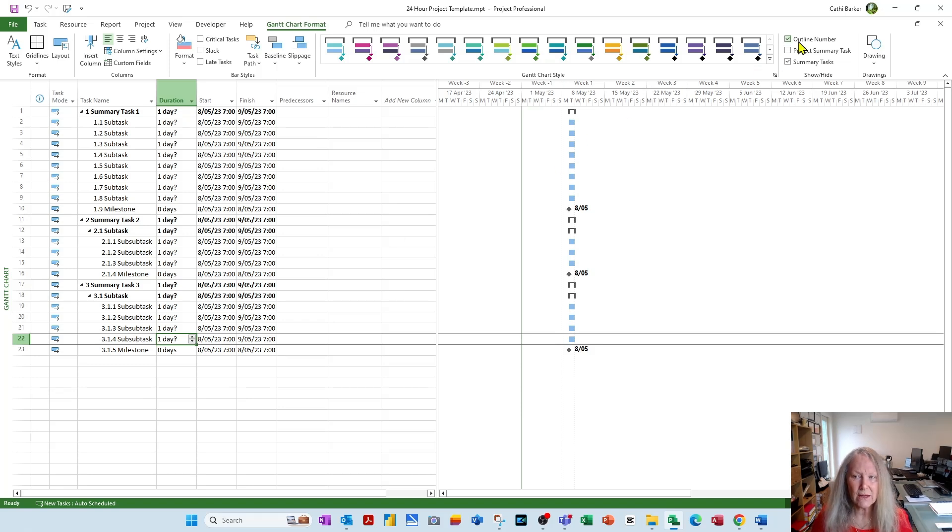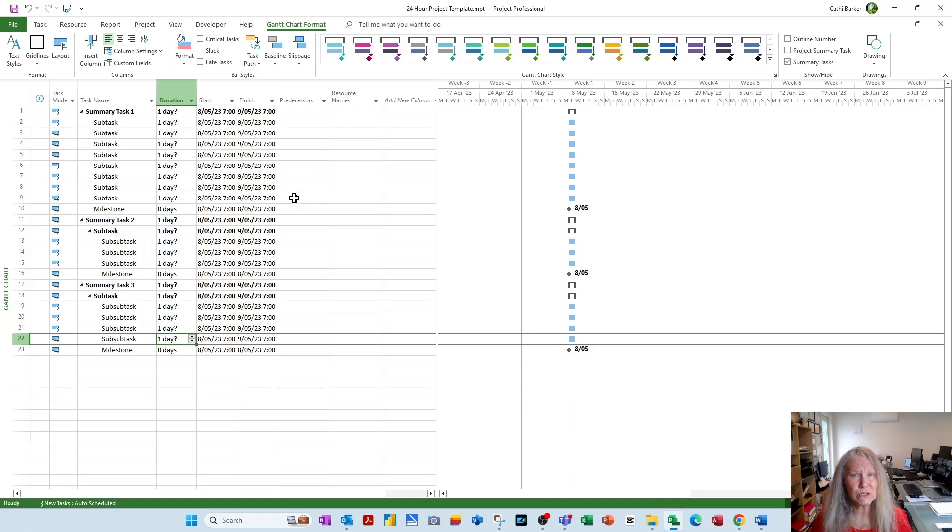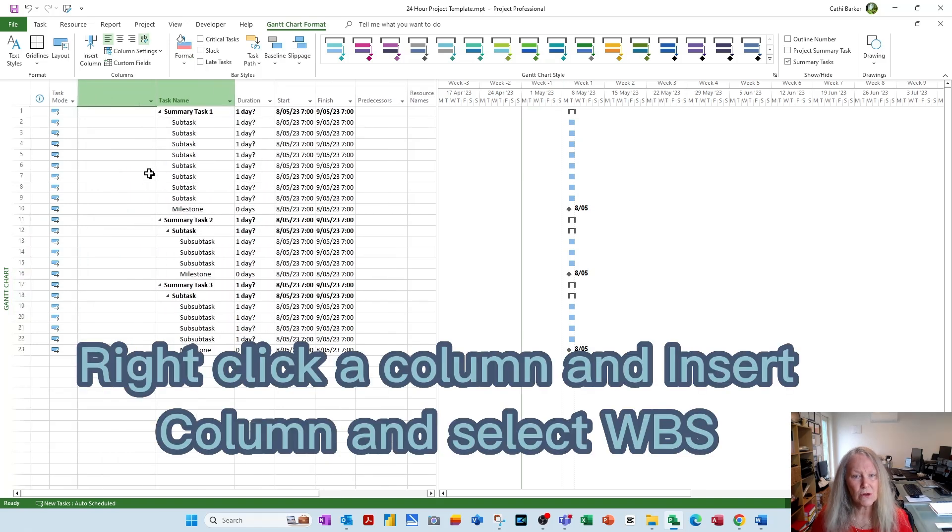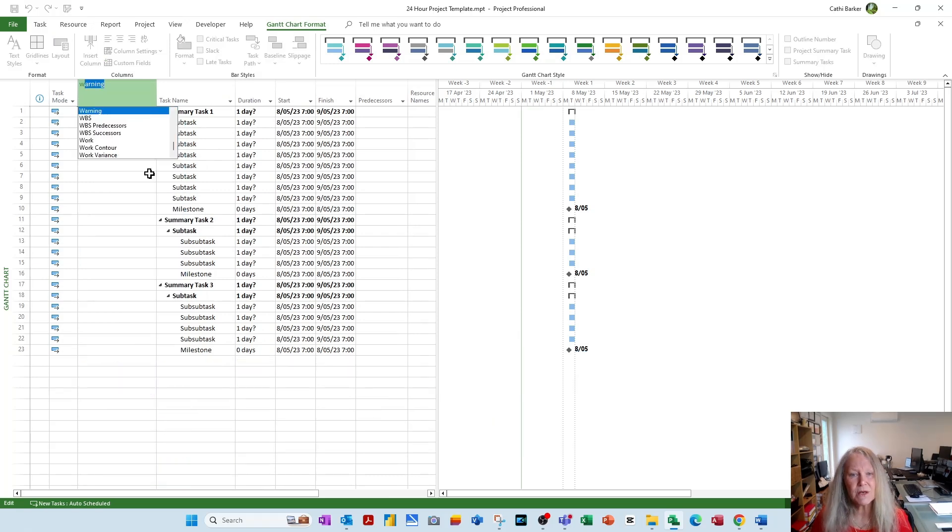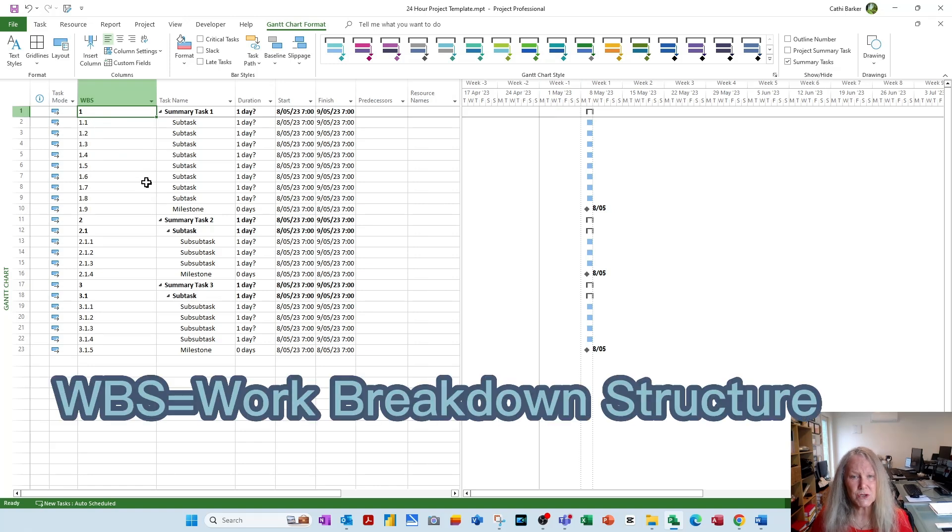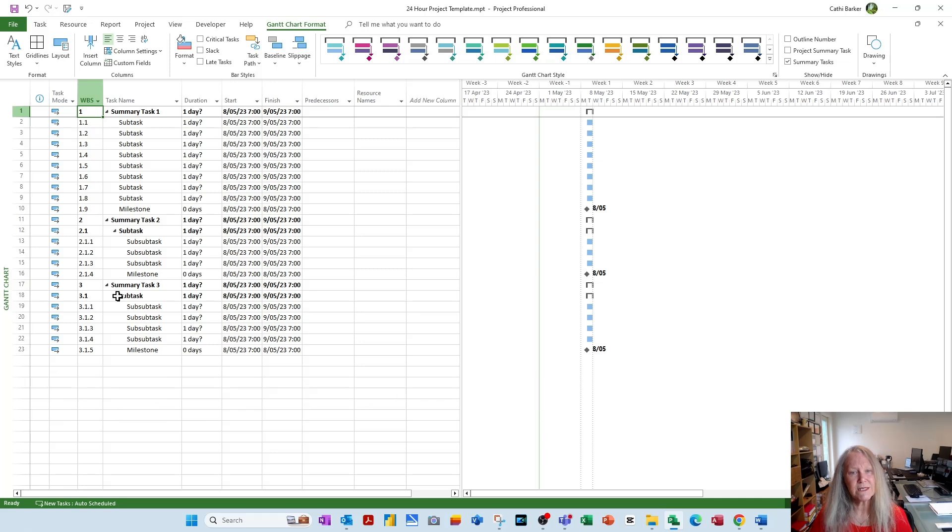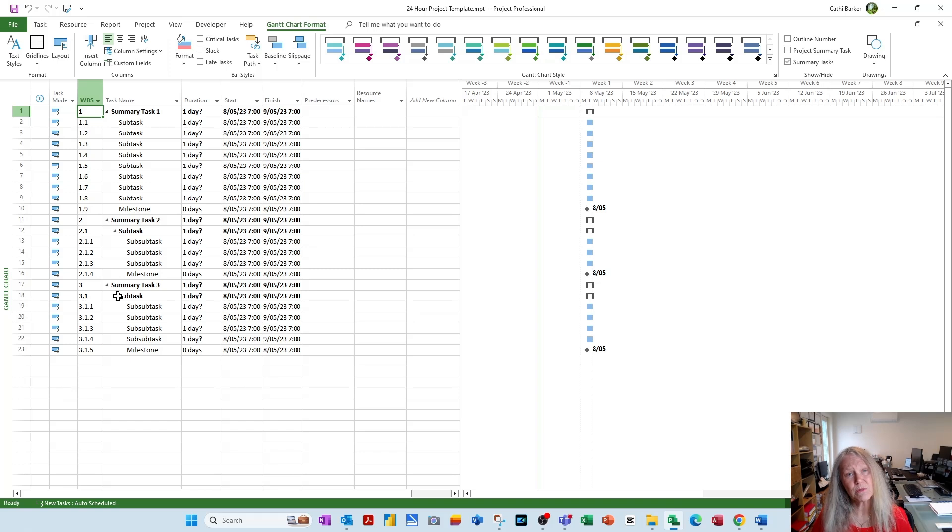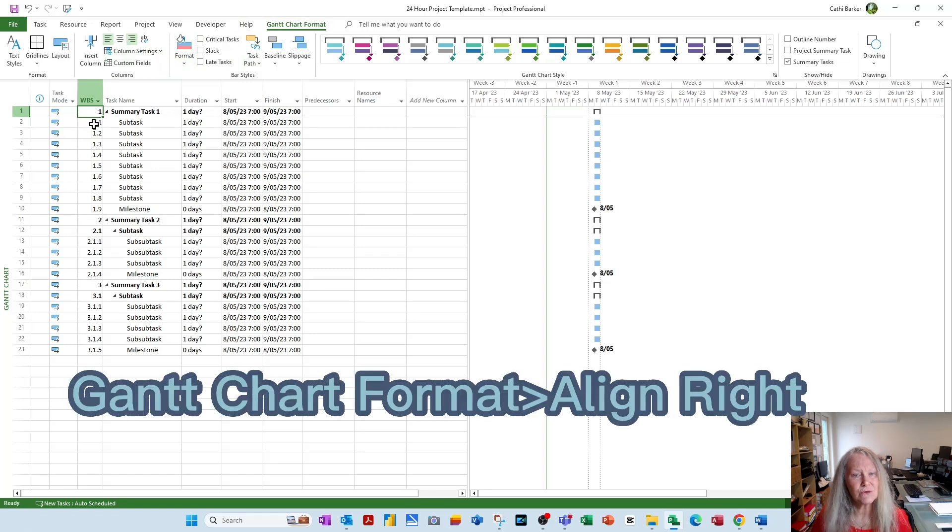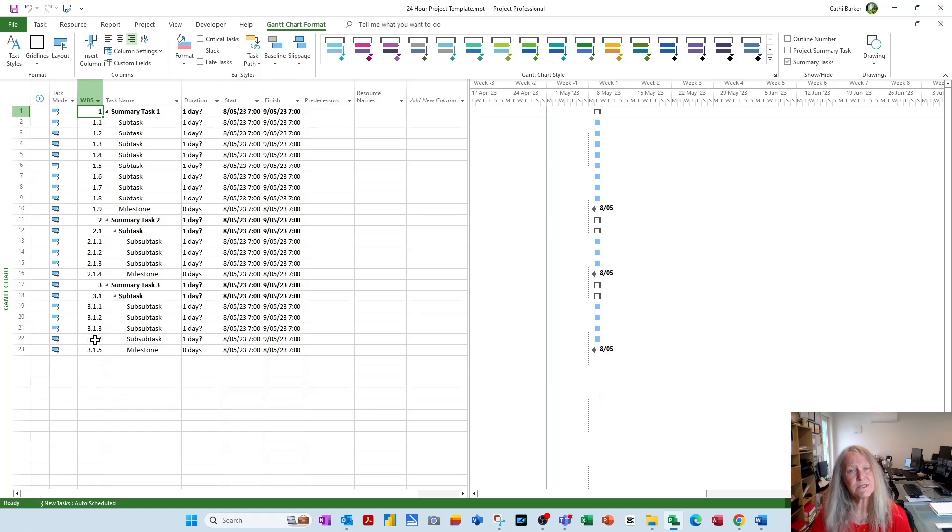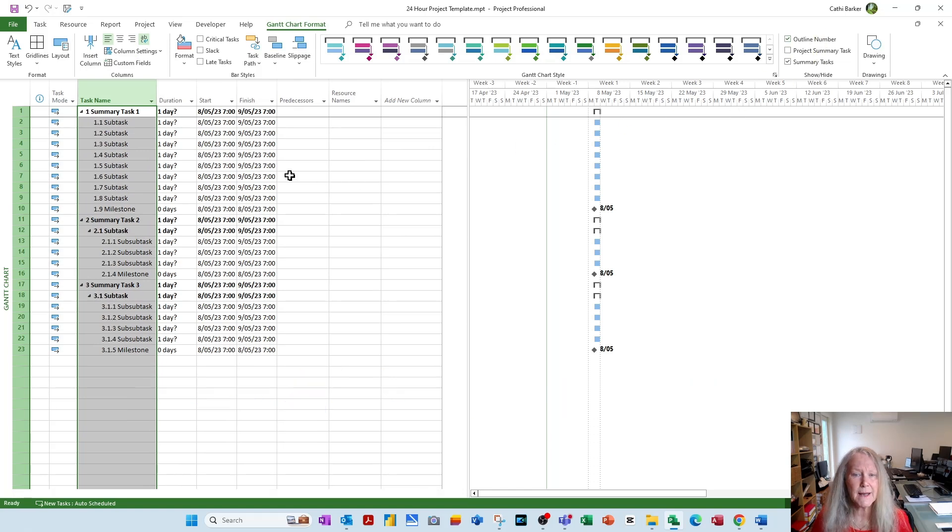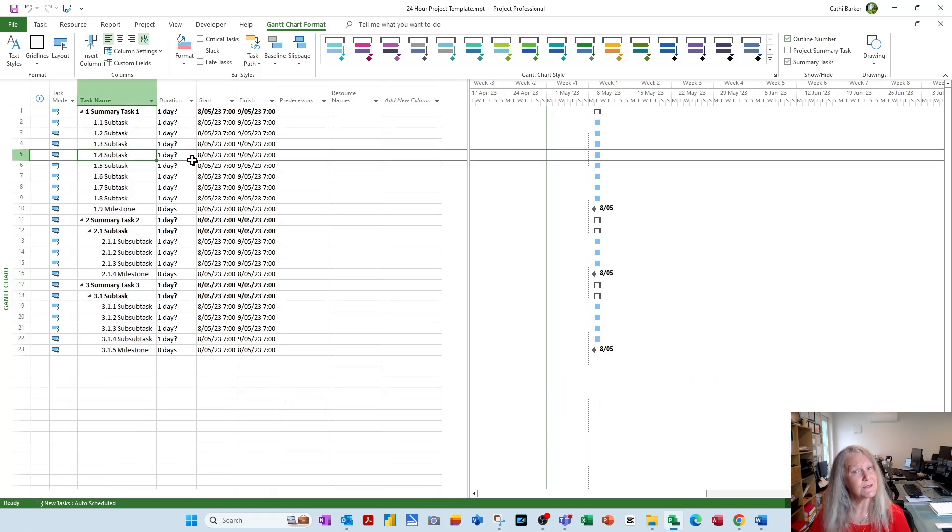But maybe I don't turn on outline number and instead I want to insert a column called WBS. Right click the task name column and insert column. Press W to jump down to WBS. WBS is a project management term which is short for work breakdown structure. And I'll just adjust the column width. And the work breakdown structure basically assigns a unique number to each task. And a lot of project managers like to work with the work breakdown structure. Now the other thing you can decide is because it is a number, it should be right aligned. So on the Gantt chart format tab in the ribbon, you have the option to align to the right. So decide. Do you want WBS or do you want outline numbering? I'm actually going to hide WBS, right click and hide that column. And actually prefer to tick the outline number and I'm going to work with that in this video.